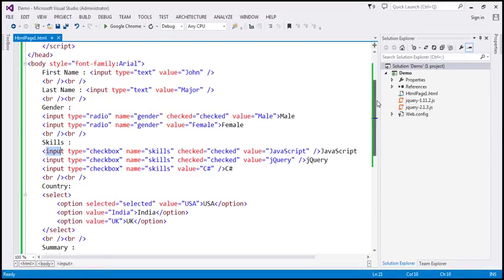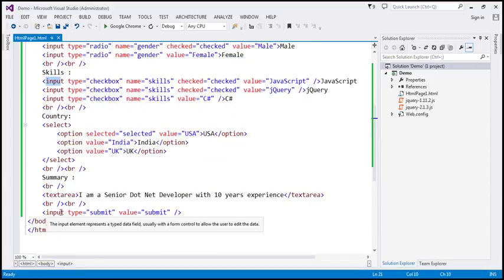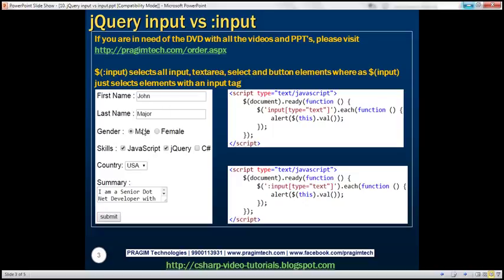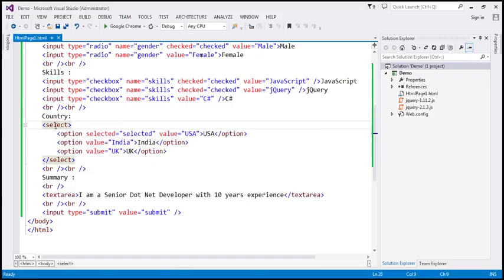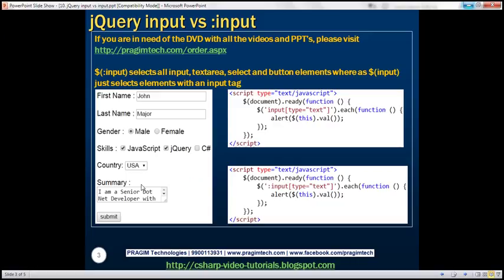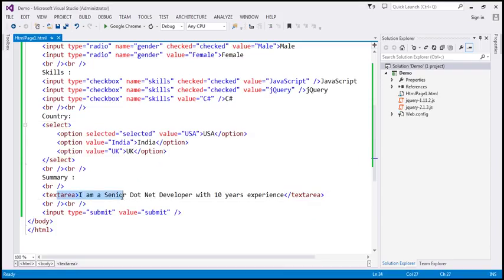For the submit button, notice that the element is input and the type is submit. So for the text boxes, radio buttons, checkboxes, and the submit button, we're using the input element and the type varies depending on the type of element. To get the drop-down list, we're using the select element, and to get the multi-line text box, we're using the textarea element.